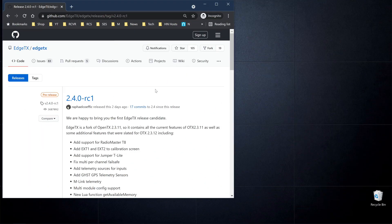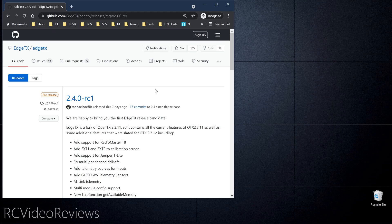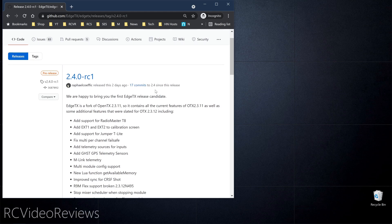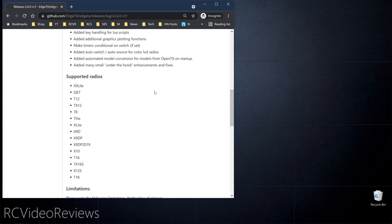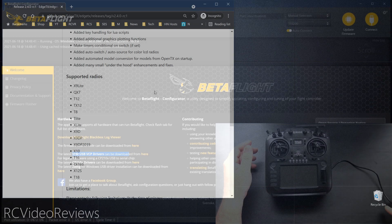Edge TX has introduced a new way to flash firmware on your radio with a program called the Edge TX Flasher. It uses DFU mode on your radio in order to write the firmware directly to the radio without the radio even really being powered on.